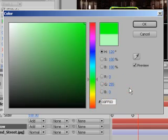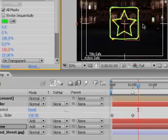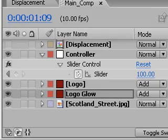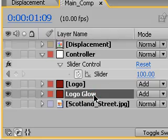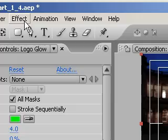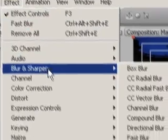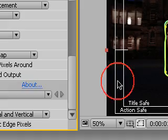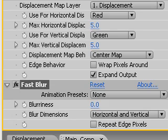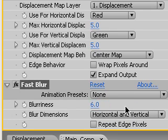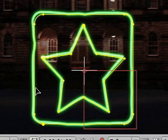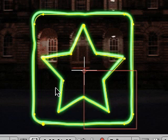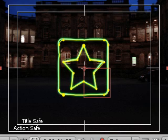Yeah, that acid green they use so much in the Matrix! Then with the Logo Glow layer selected, let's add a blur to it by choosing Effect > Blur and Sharpen > Fast Blur. Then in the effects panel, set the blurriness property up to 6. This creates a nice outer glow of green with a more intense light green in the center, kind of like a lightsaber or a phaser blast — I am one of you sci-fi lovers.